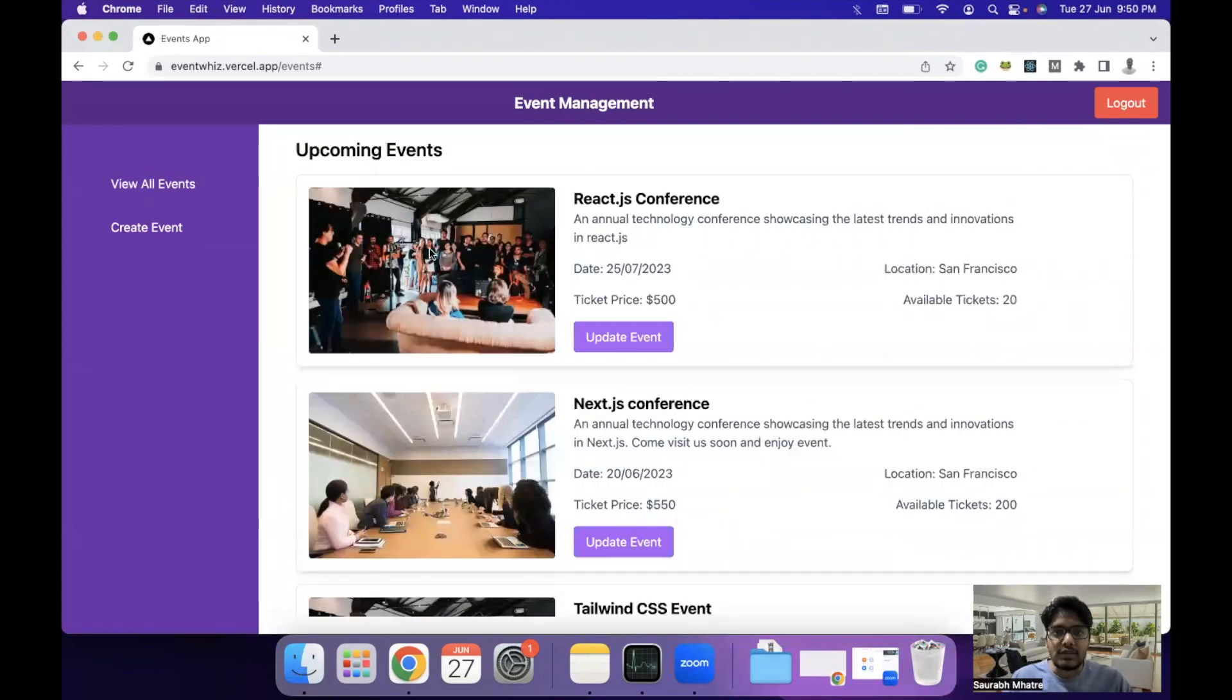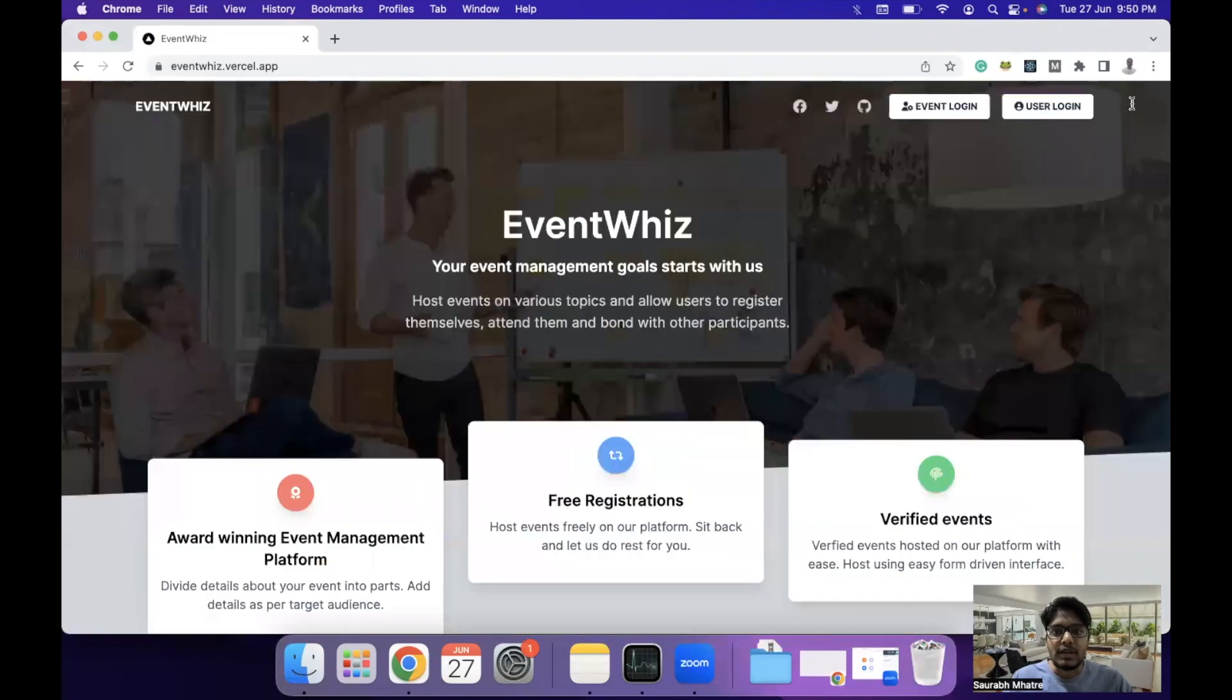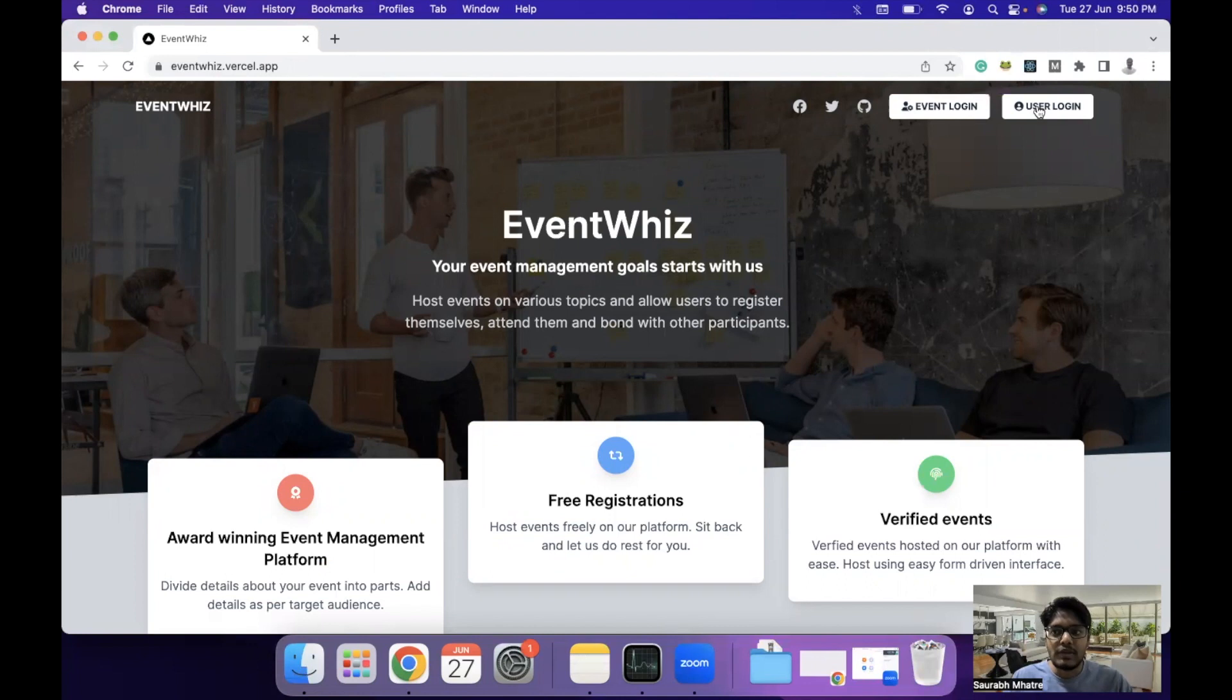This is how you can create events on the event management platform and you can log out. Then we can see the user login where users are able to register for the event. You can click on user login, which will take you to the user login page.